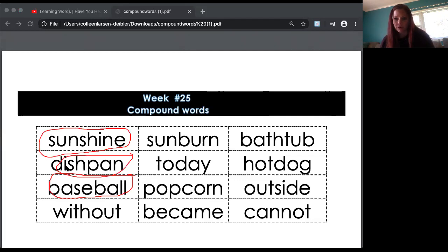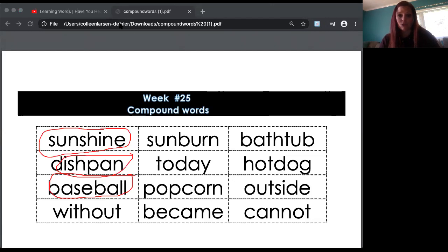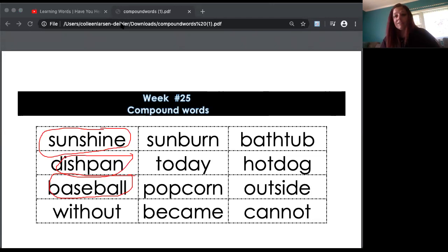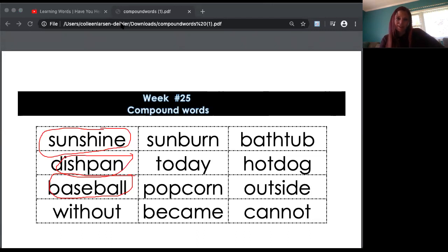Does that sound like fun, boys and girls? I think it does. I think you're ready to go on your own. I challenge you to do the work, read the words, and watch the video. It was nice seeing you — all of us teachers miss you boys and girls terribly. We can't wait to see you soon. Have a good day, bye!